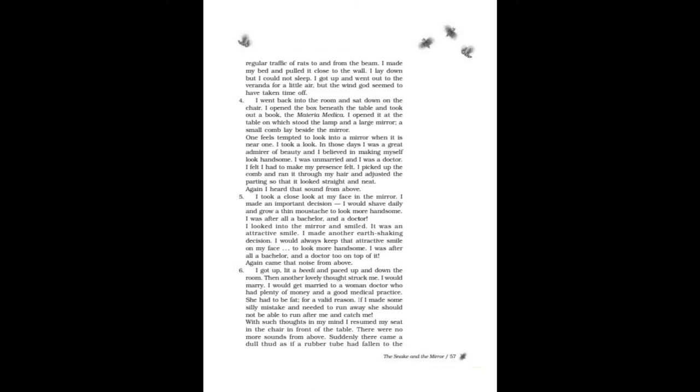One feels tempted to look into a mirror when it is near. I took a look. In those days I was a great admirer of beauty and I believed in making myself look handsome. I was unmarried and I was a doctor. I felt I had to make my presence felt. I picked up the comb and ran it through my hair and adjusted the parting so that it looked straight and neat. Again I heard that sound from above.